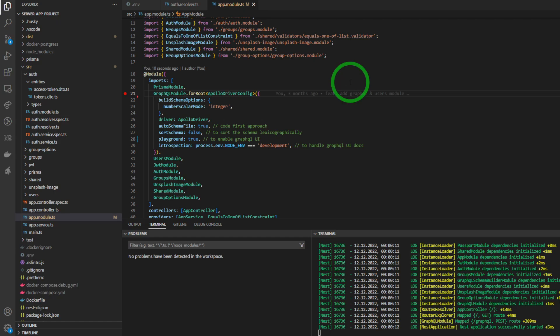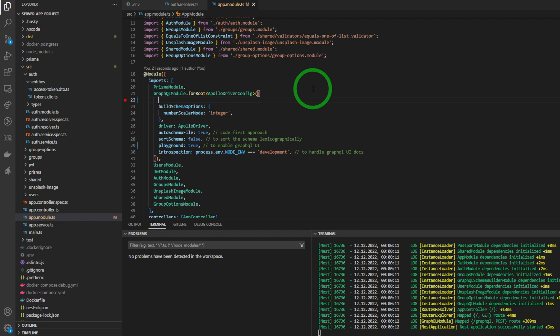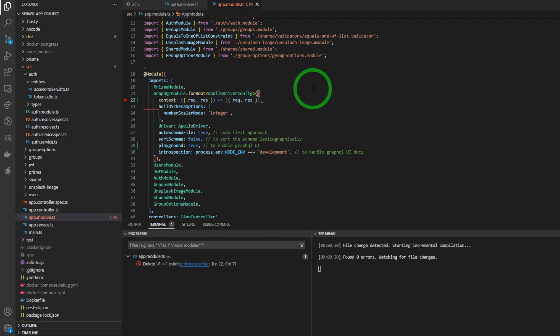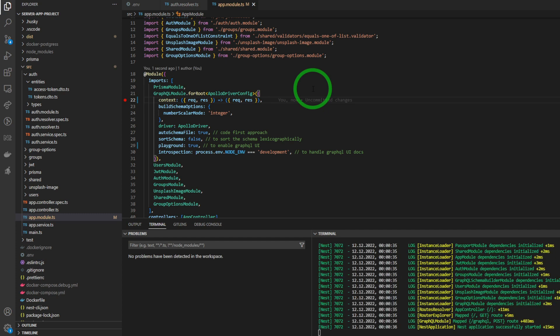This is my GraphQL NestJS server application. First of all, we have to add the incoming request to the GraphQL context in order to access it from resolvers.